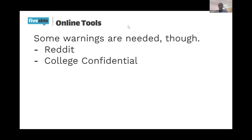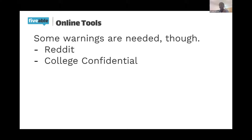College Confidential is another resource — it's college-specific unlike Reddit. It can be quite toxic though; if your stats aren't strong, people will come at you in all caps telling you that you have no chance. It's brutally honest, so if that's what you're looking for, go for it. There are also college acceptance calculators online where you can input your stats — it's purely stat-based, but it's a good way to get your college list going.